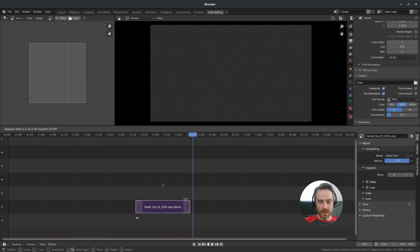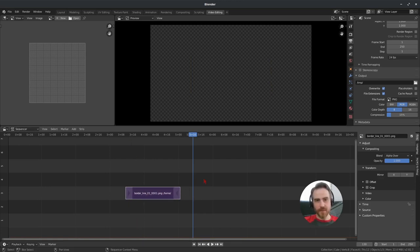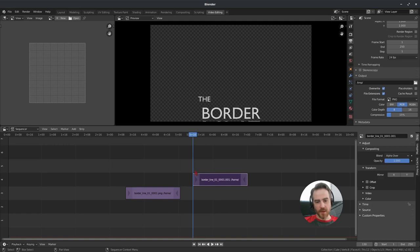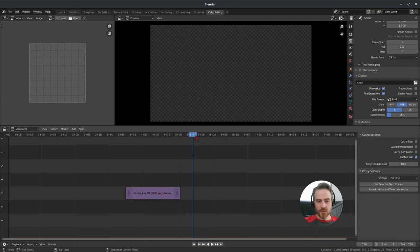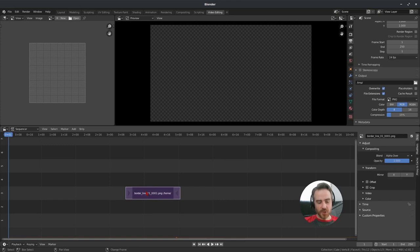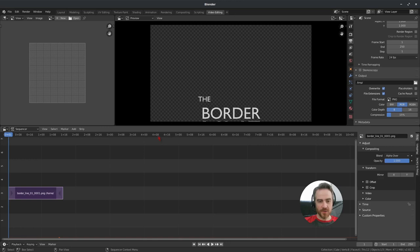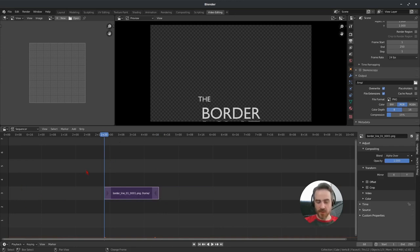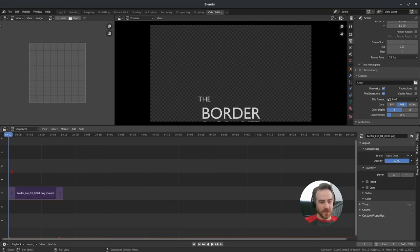You can click and drag the image strip to move it around, though your cache will clear when you move it. The strip always starts wherever your cursor is positioned when you add it. To position it precisely, you can press Shift+Left Arrow to go to the beginning frame of your frame range, then select your image sequence and press Shift+S to snap it to the cursor. You can move the cursor anywhere and use Shift+S to always snap the strip to it.